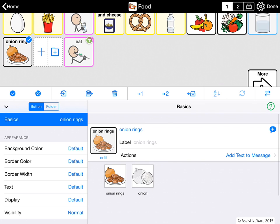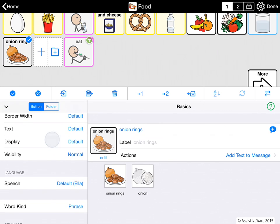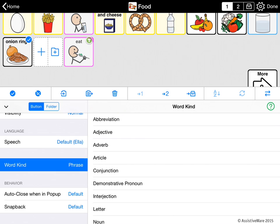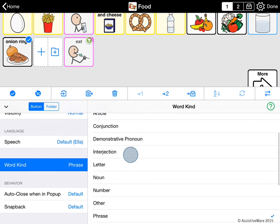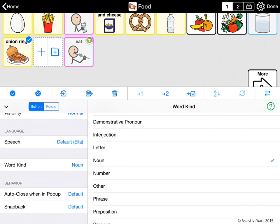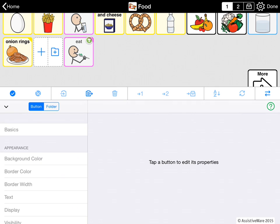I'm noticing right now that the border of the onion rings button is black, but the border of all the other food buttons is yellow. I'm going to scroll here — these are all the properties of the button. When I get to word kind, this is the grammatical group that the button is in. I see it says 'phrase,' because the app sees a space between multiple words and thinks that means it's a whole phrase. But onion rings are actually a noun, so I can go ahead and fix that. And now the button is yellow.